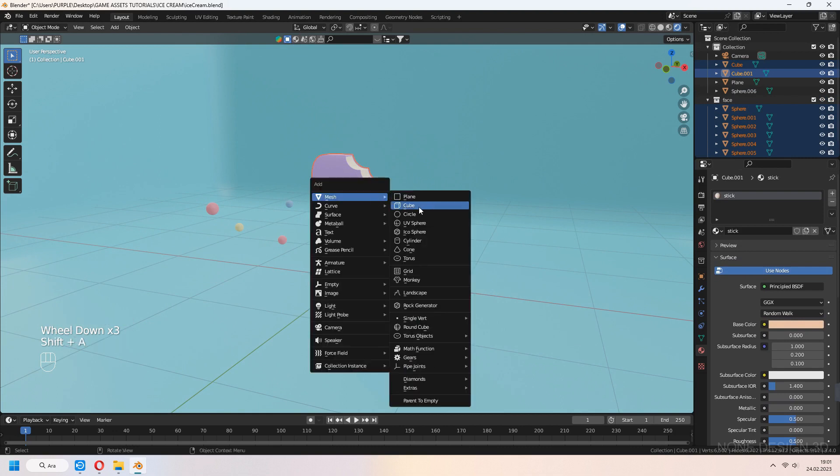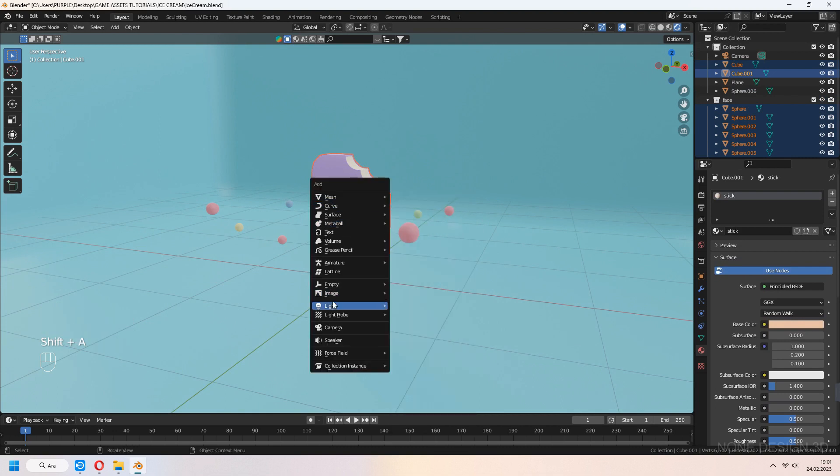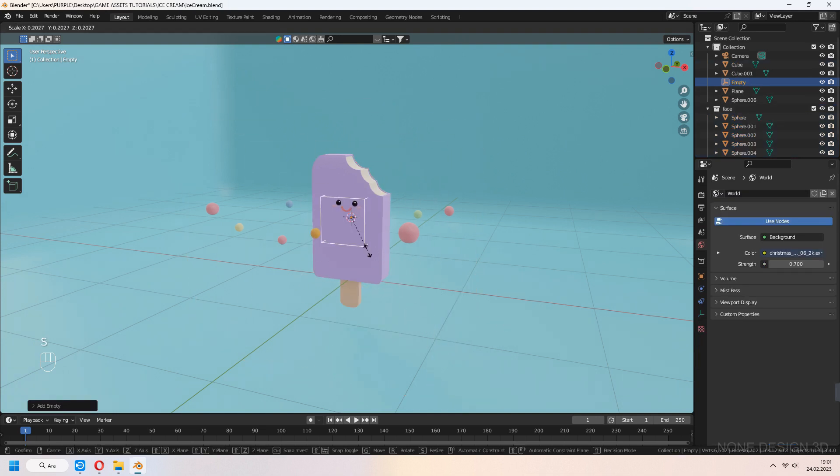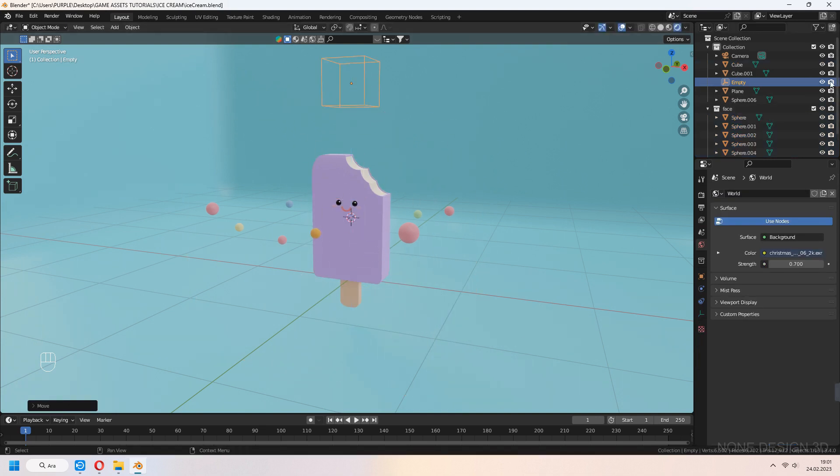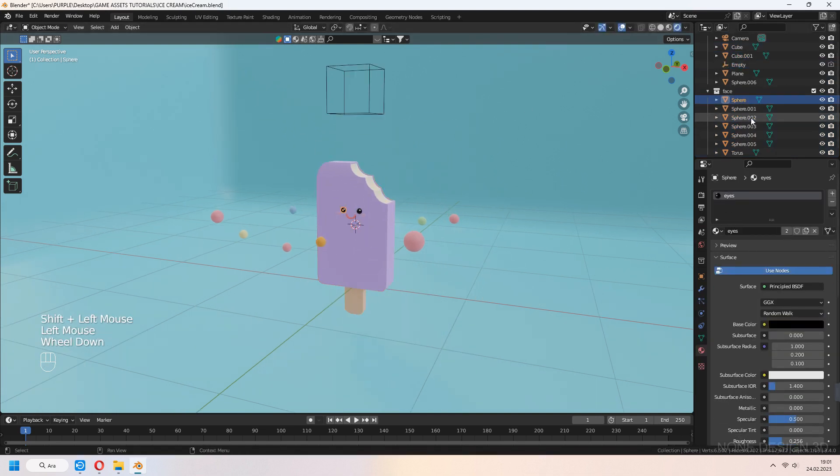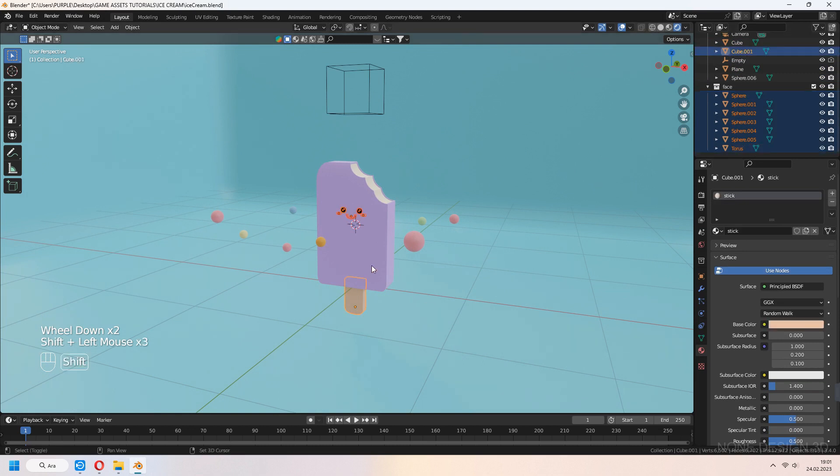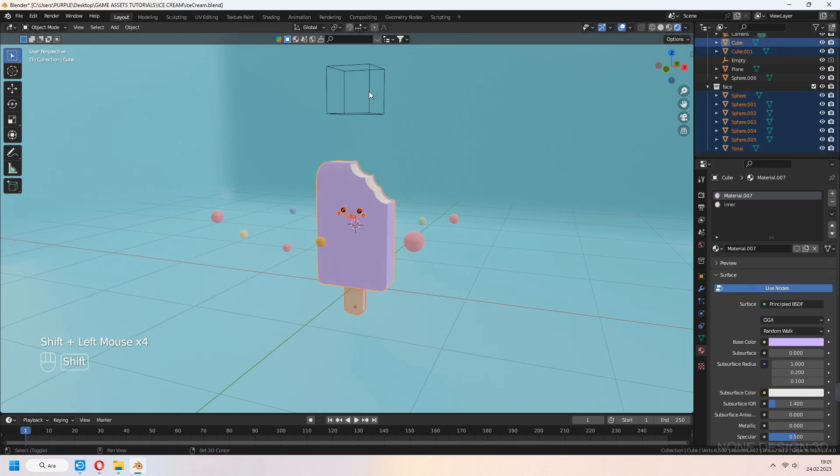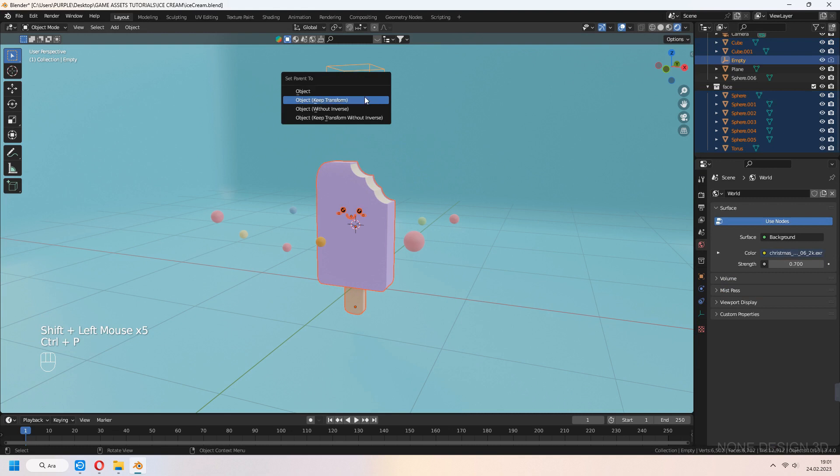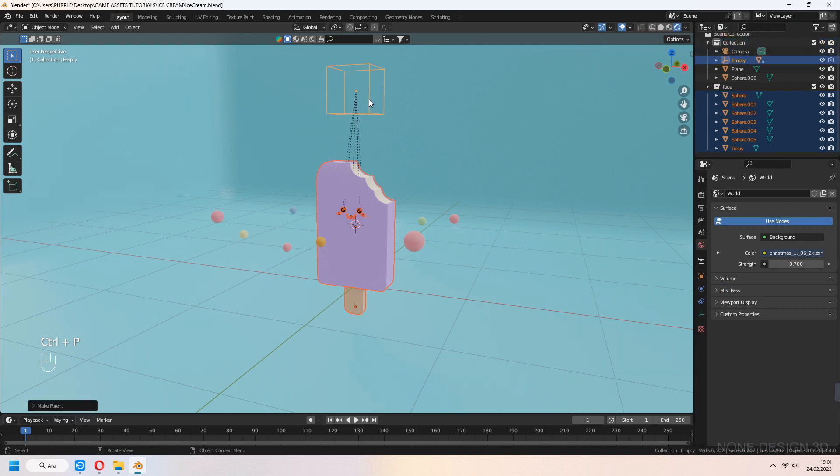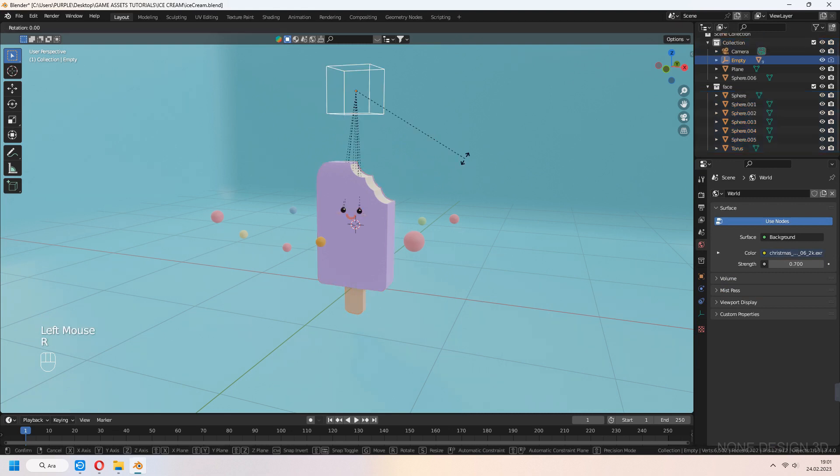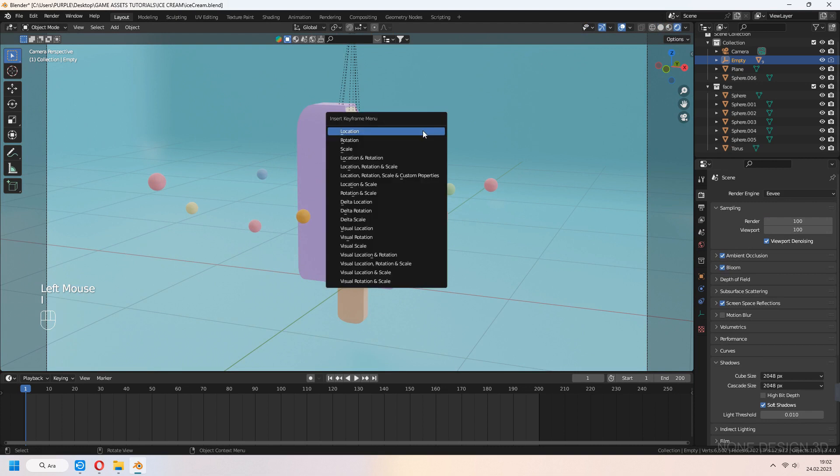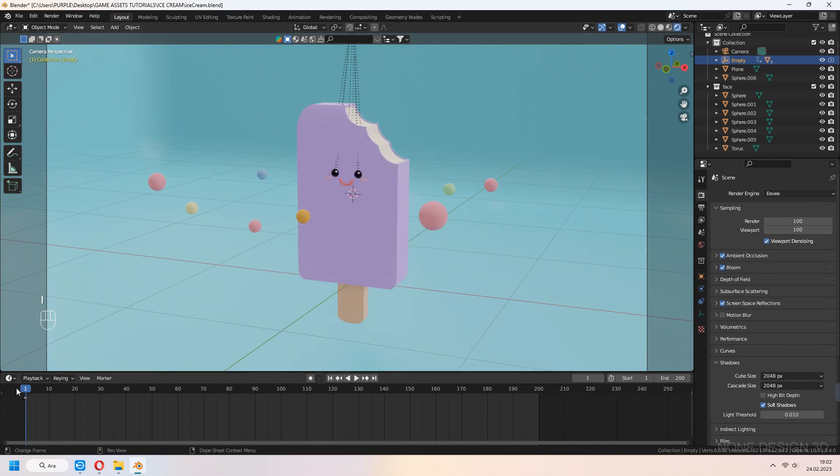For animation, we add empty cube. Select our ice cream's all parts and select last of the empty. Ctrl-P and set parent with keep transform. You can move or rotate your empty. Other ice cream parts will follow this clearly. Let's make simple idle animation.